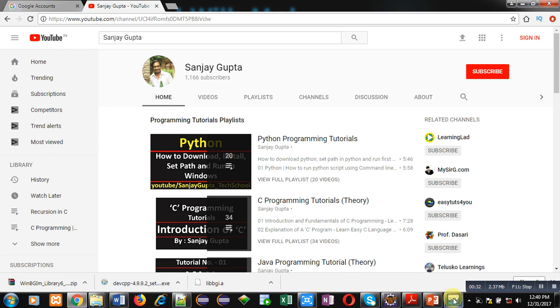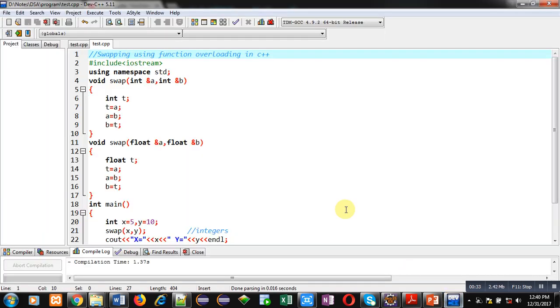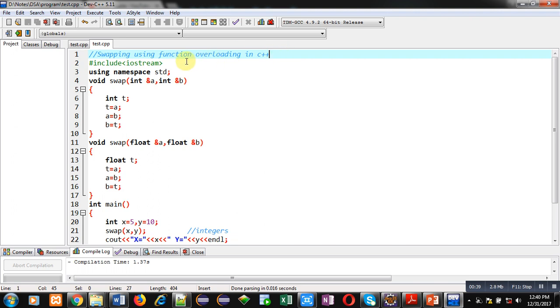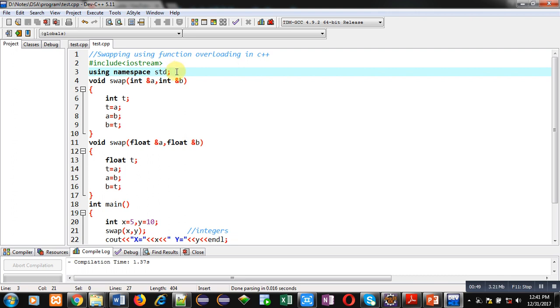Now coming on to the topic. You can see a comment: Swapping using function overloading in C++ is written here. Then header file iostream is included. Then namespace std is used. It is containing information related to cin and cout. That's why I have used this namespace.